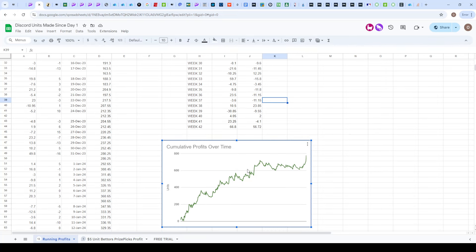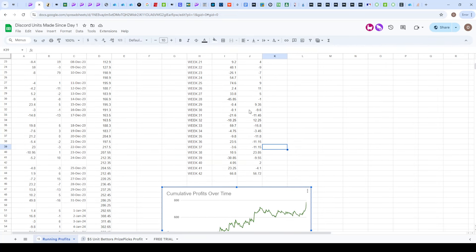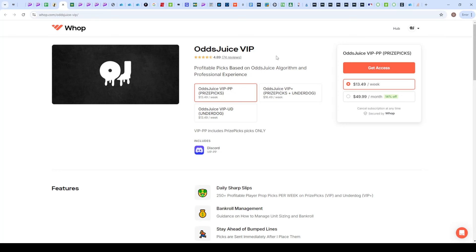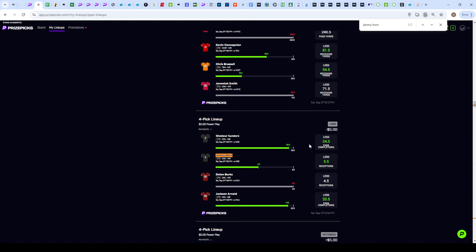I do expect it to slow down of course, but no matter what we're going to be in the profit in the long run as this graph does show. If you do want to start making money on PrizePicks or Underdog, join the Discord. Let's get straight into the recap and the picks for today.